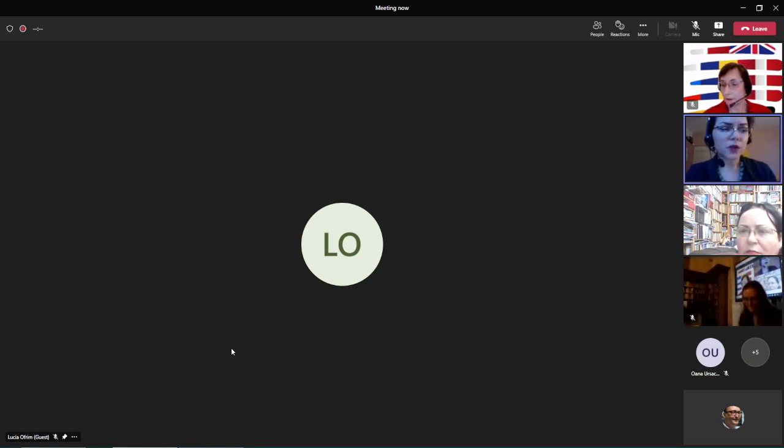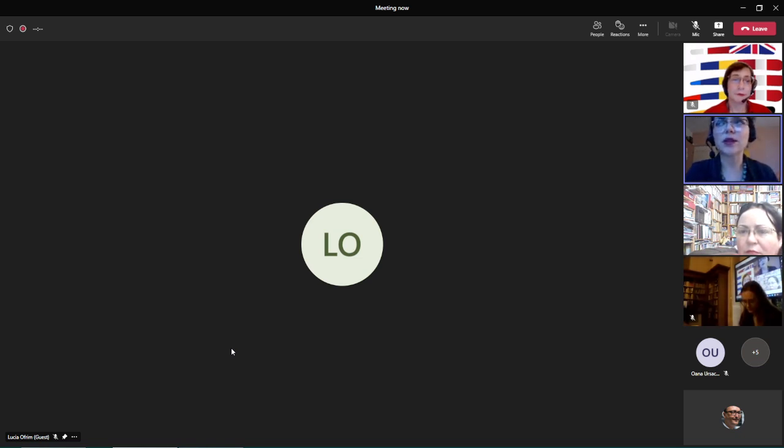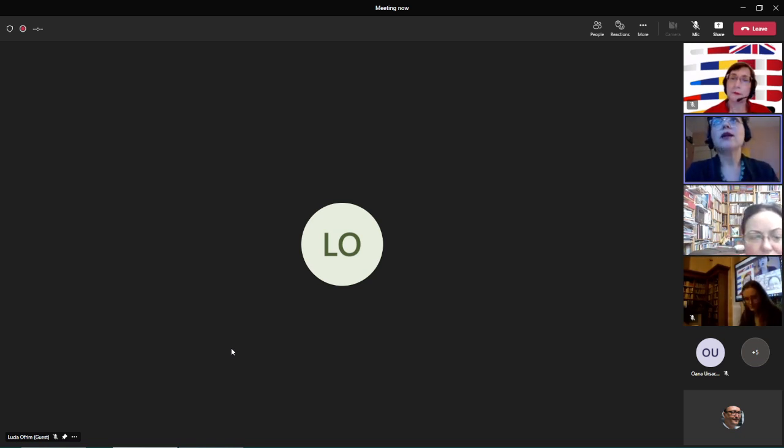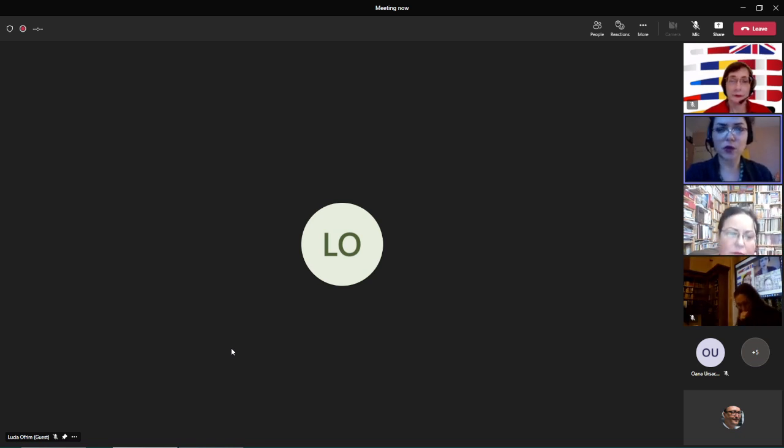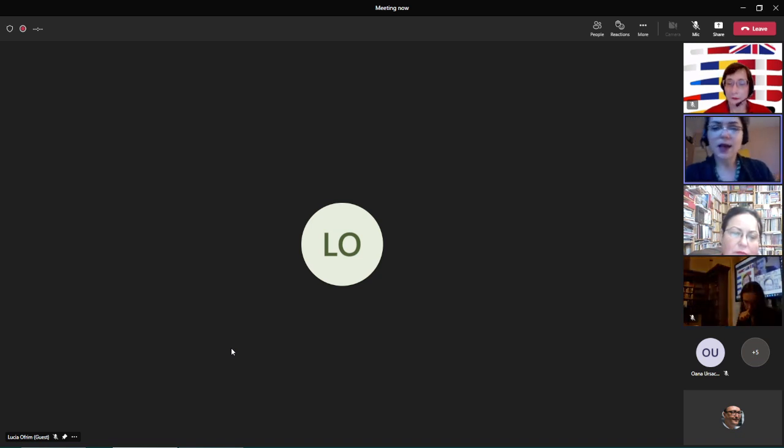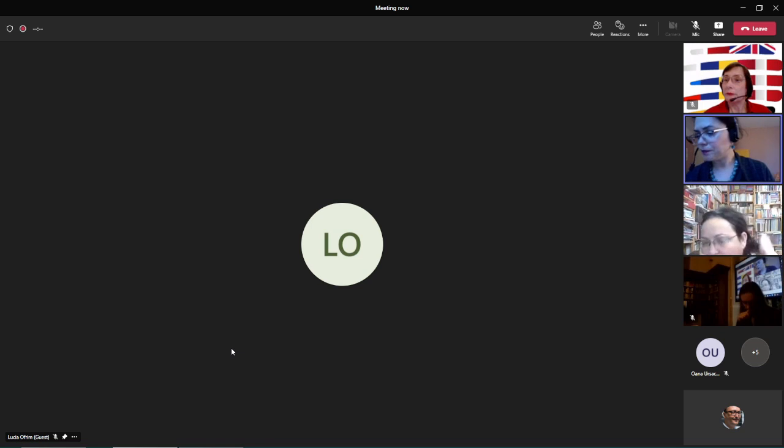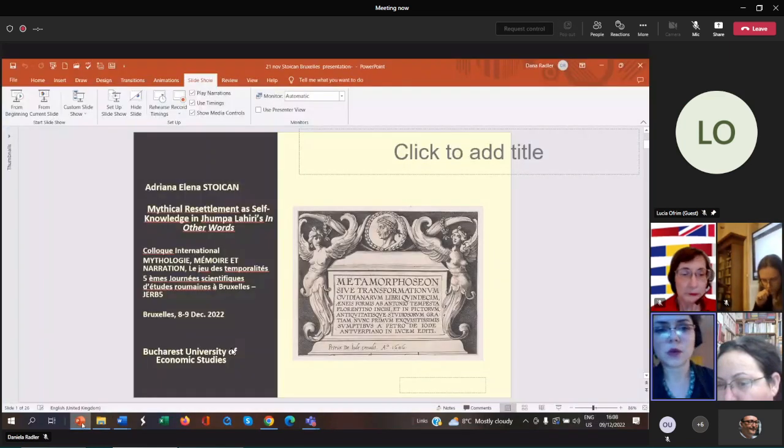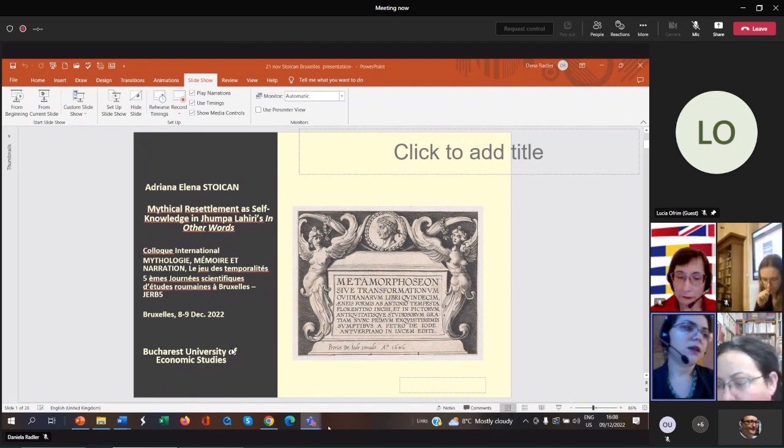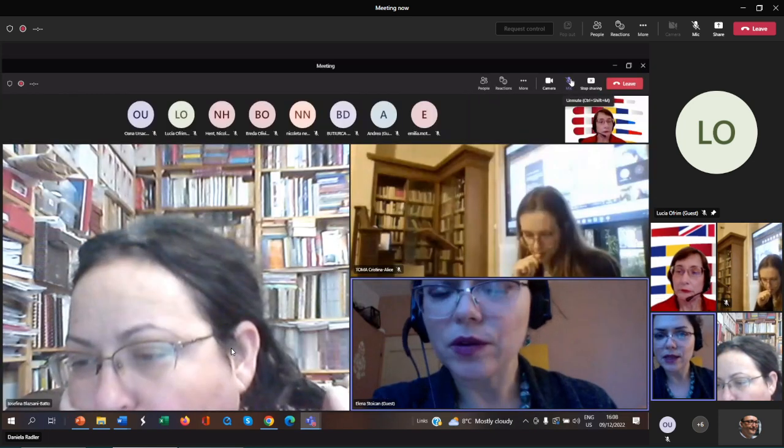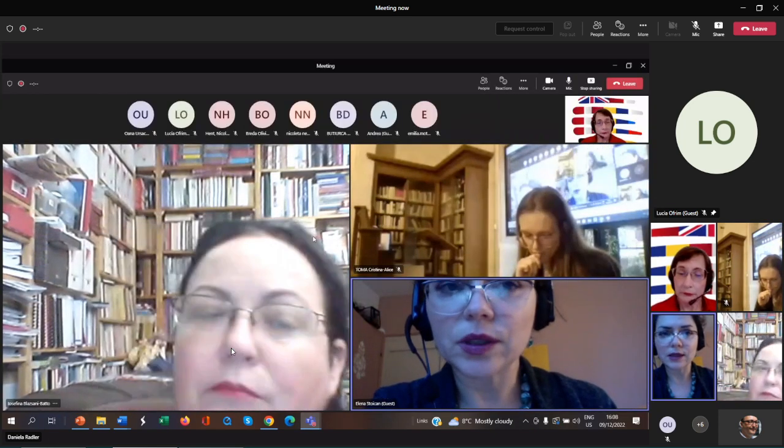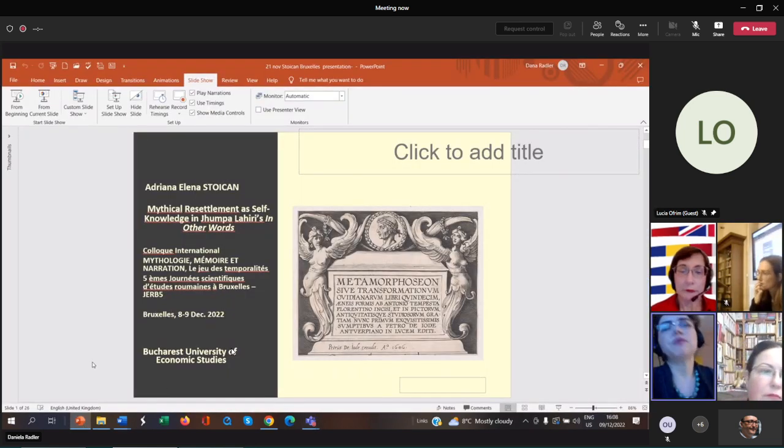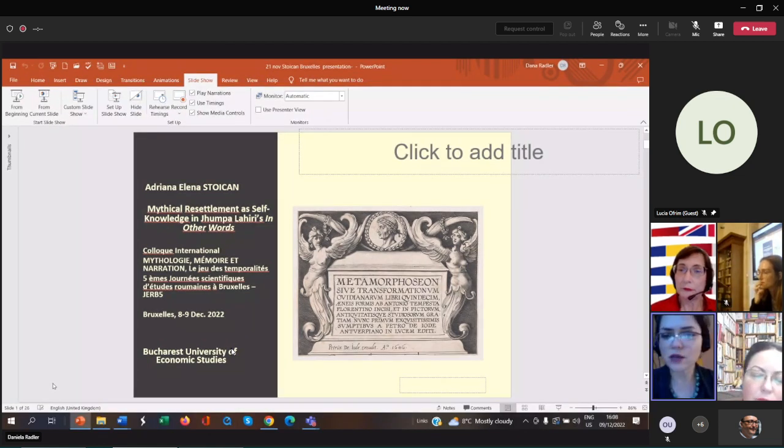However, recently she has moved a little bit further from these topics in the sense that she turned to autobiography and also she has changed the language in which she writes. Namely, she switched from English to Italian. In this presentation today, I will analyze her work In Other Words, which is an autobiographical work that documents her adventure in Italy. She relocated to Rome with her family in order to learn Italian and to try to figure out how to make sense of her multifaceted identity.